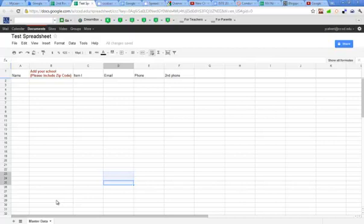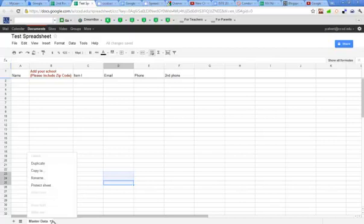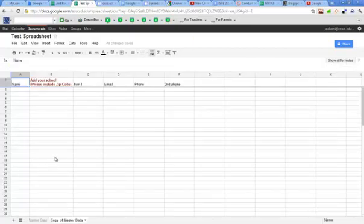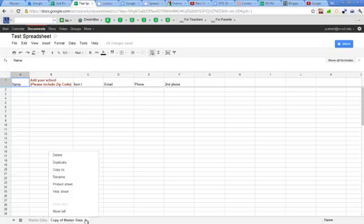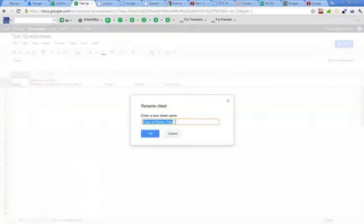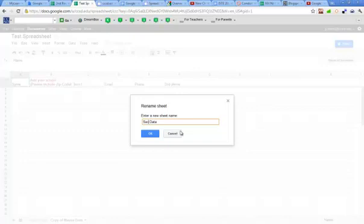To make a copy of this sheet, go back to that down-pointing arrow and choose Duplicate. This simply makes a copy of Master Data, and of course I can rename this as well. I'll call it Secondary Data.